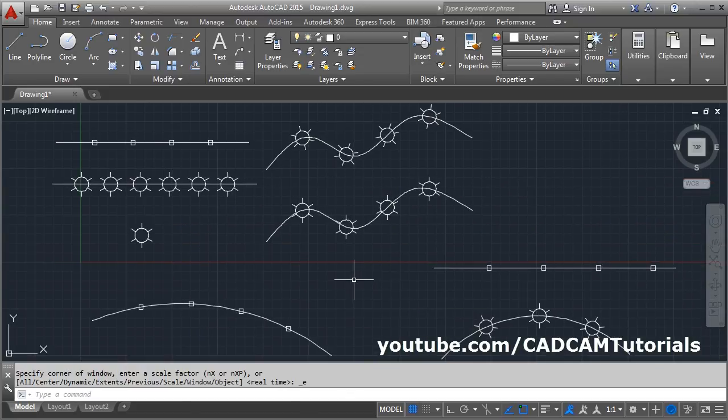In this way you can use the Divide and Measure commands in your workflow.